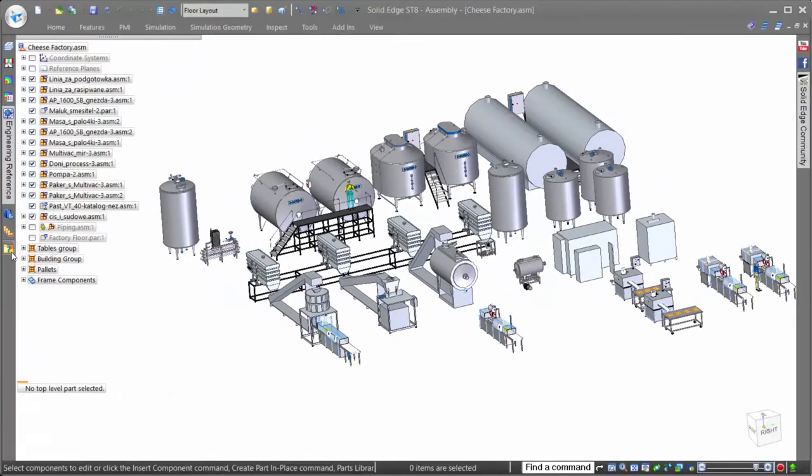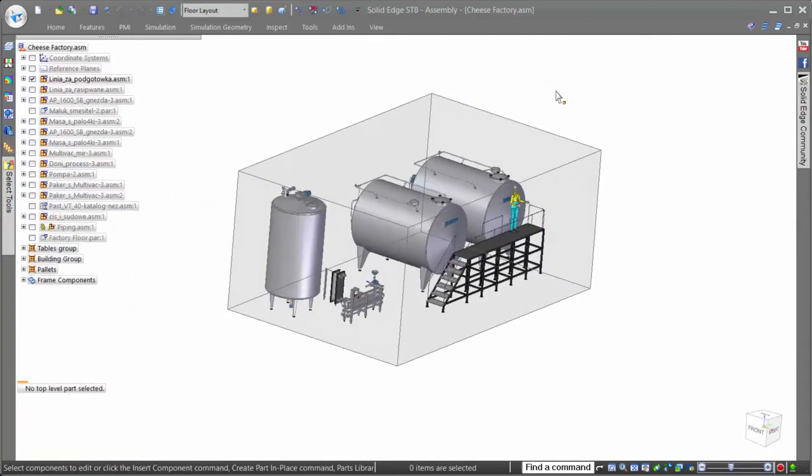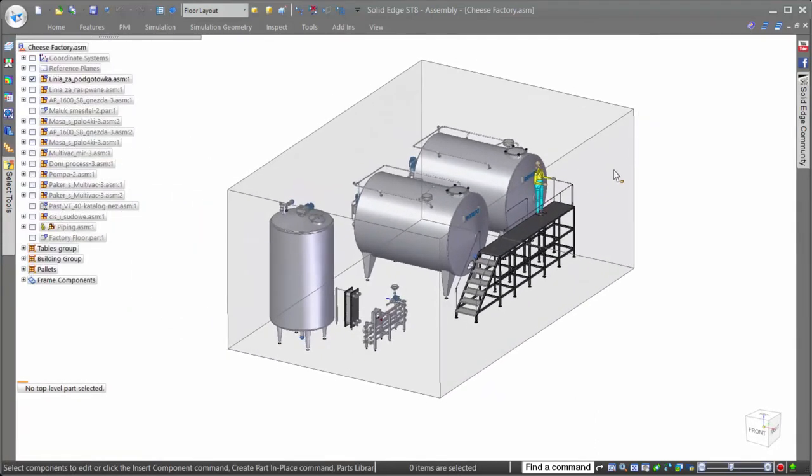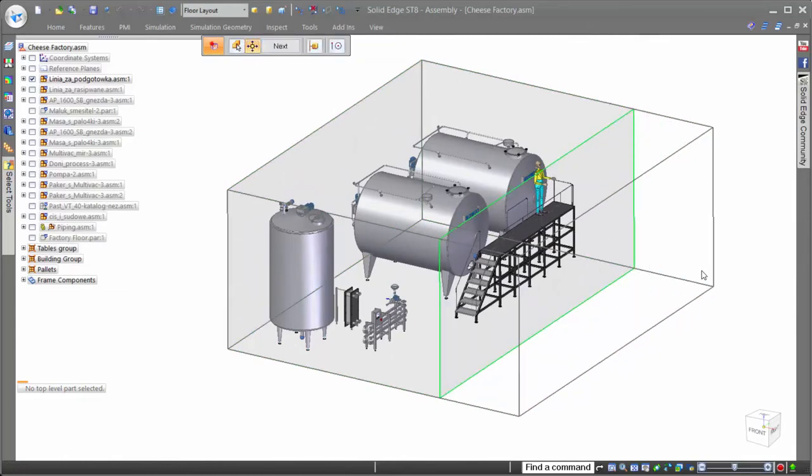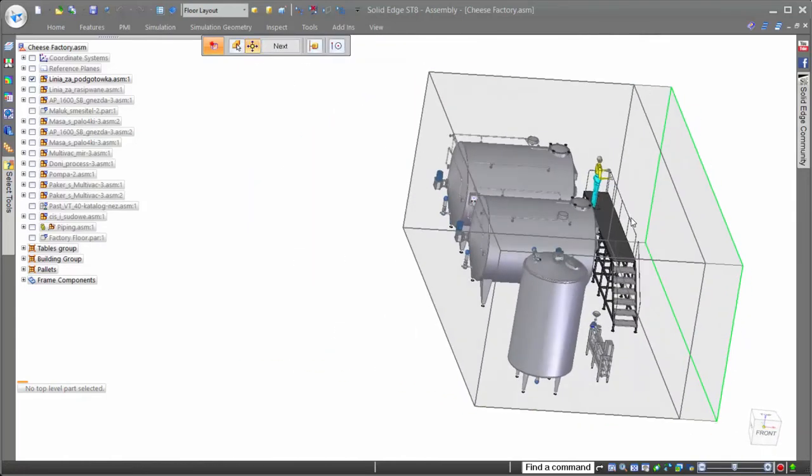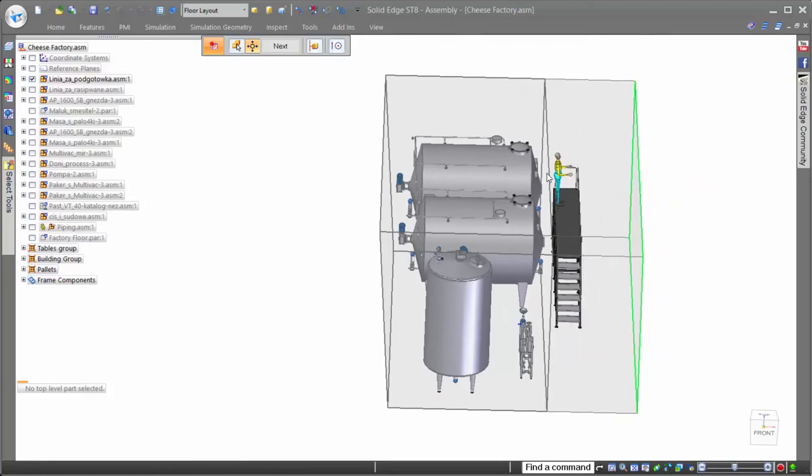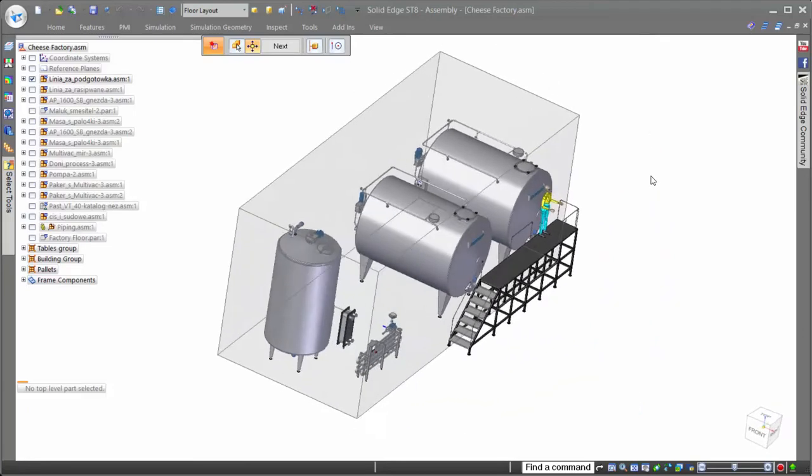In addition to the display configurations to turn on and off specific assemblies and parts, Solid Edge also provides zones, a tool that shows all components that lie within a defined area. Zones are also fully customizable, allowing for dynamic size changes to show whatever components you want within the desired working area.